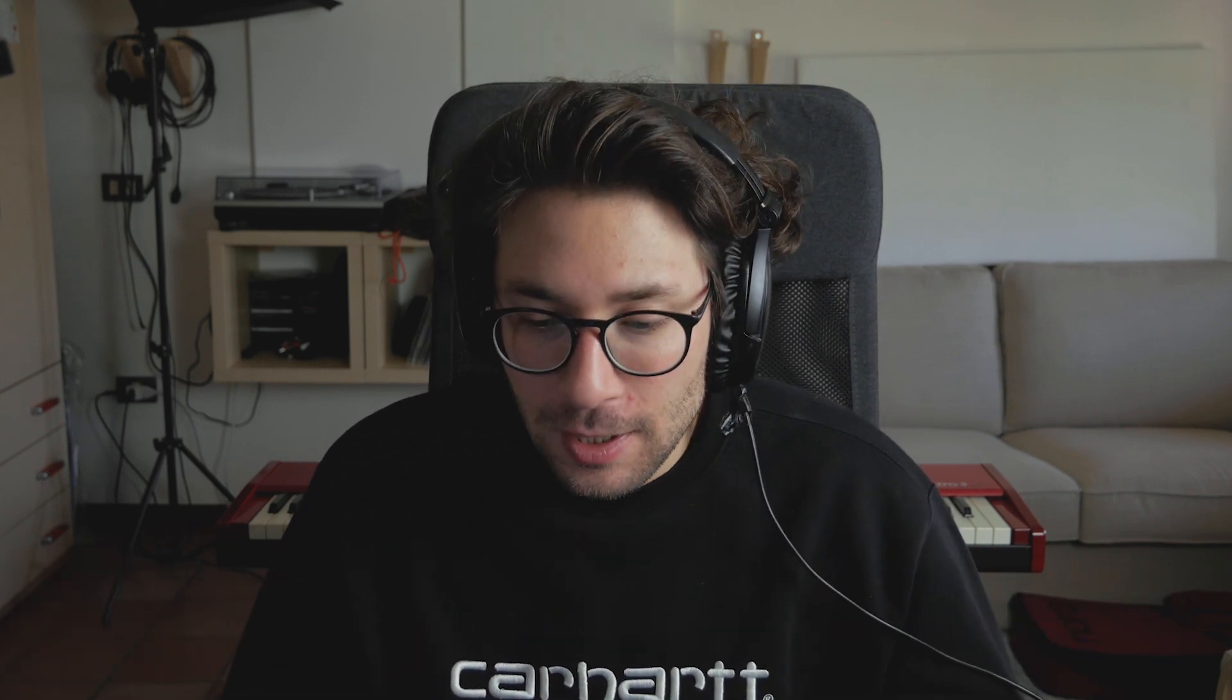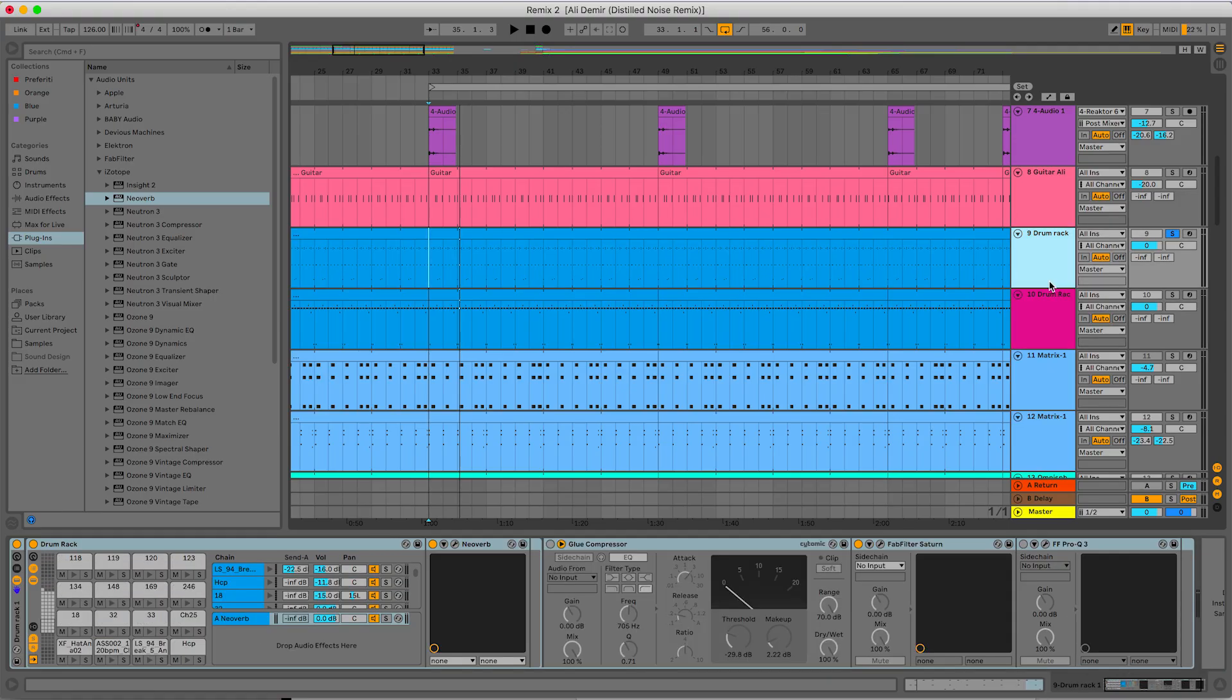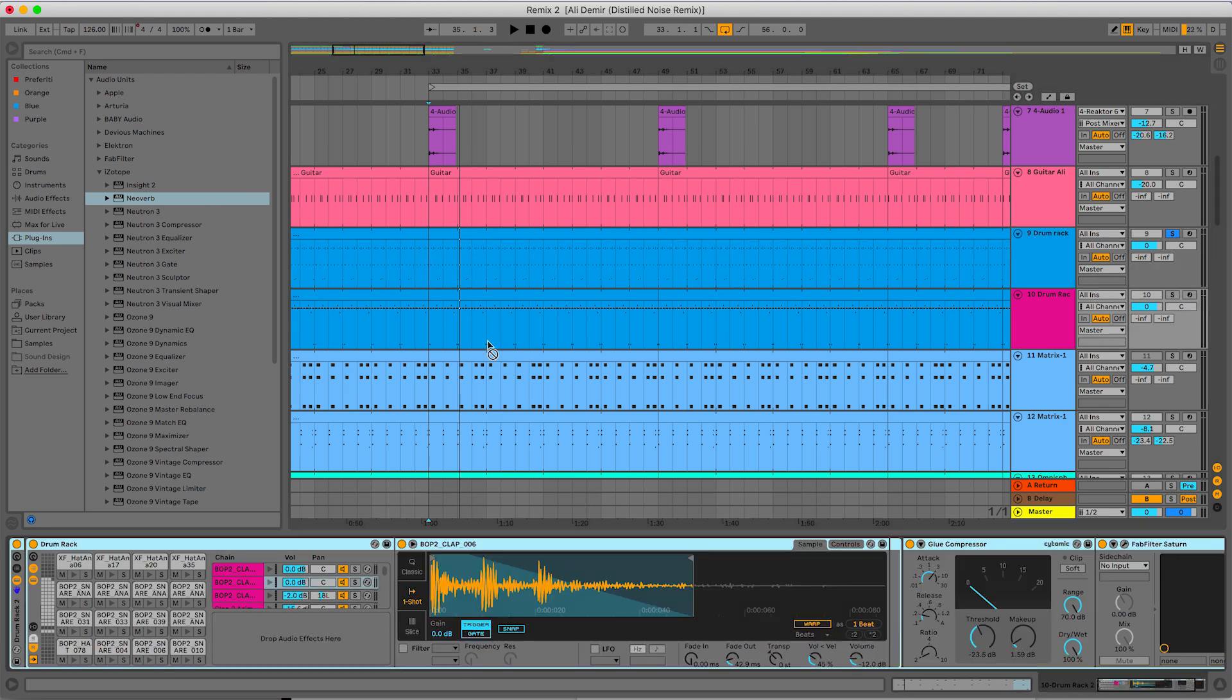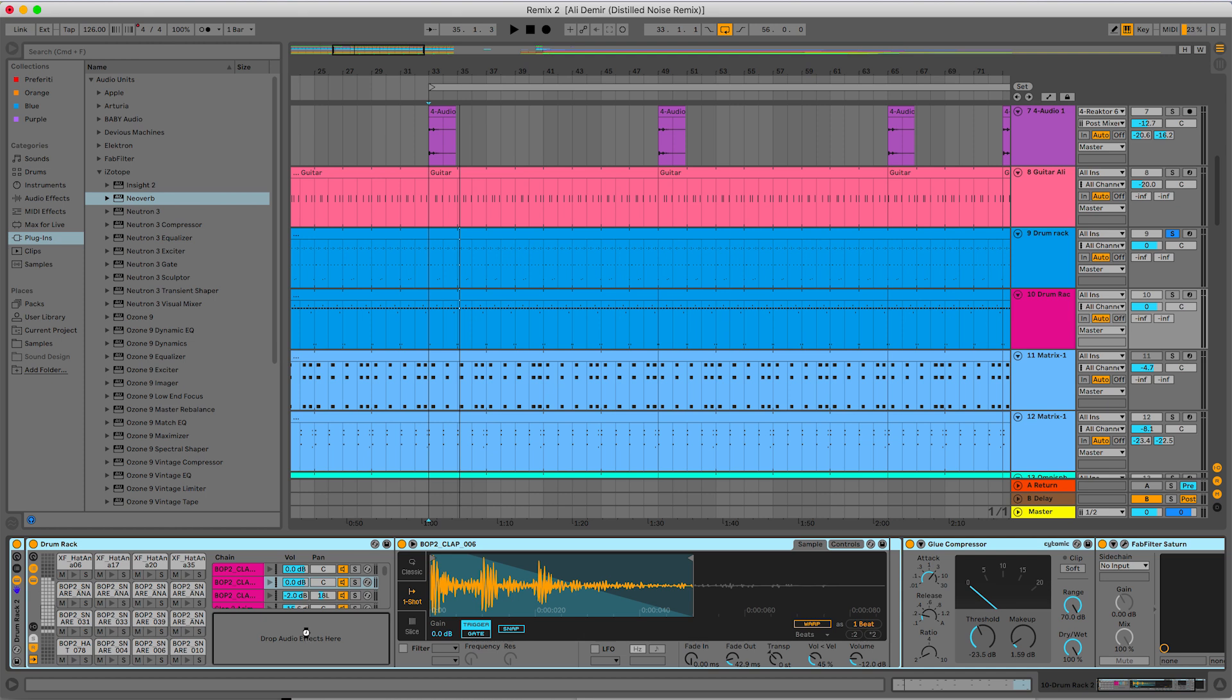On the second drum rack that I have, I want to have the same reverb. Because I want the drums to be in the same room, not in different spaces. So I will simply copy this Neoverb from here to the other drum rack here.